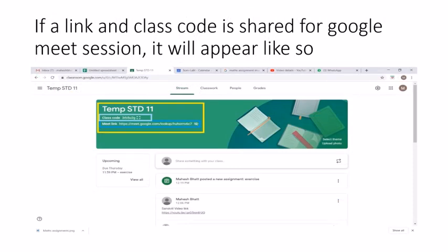Now, if your teacher wants to have a Google Meet session — that is a live learning session — the teacher will send you a notification providing you with a class code and a meet link, as you can see here. The meet link is a link you will have to use when you want to join the Google live session. Remember: for a live session on Google Meet, you will receive a class code and a meet link that will take you directly to the live session.